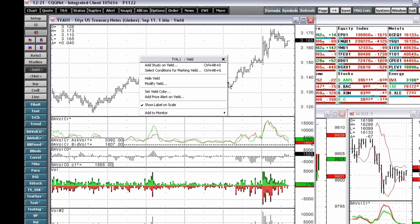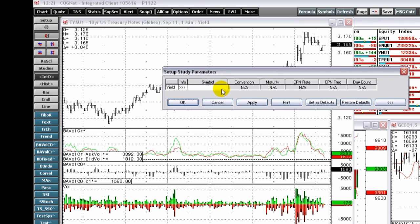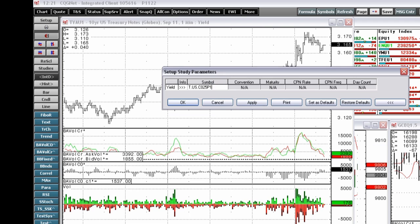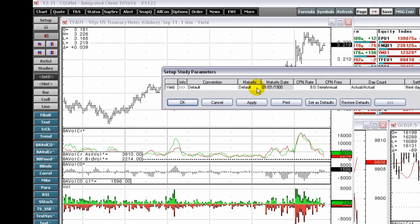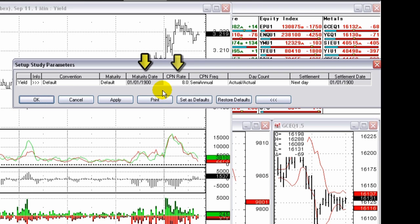CQG has enhanced the intelligence of yield calculations by offering a set of parameters that allow you to manipulate these variables. Create what-if scenarios using parameters that include maturity date, coupon rate, and settlement date.